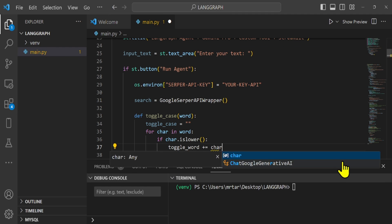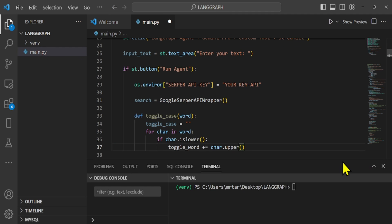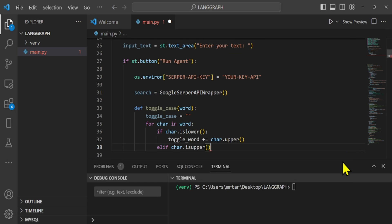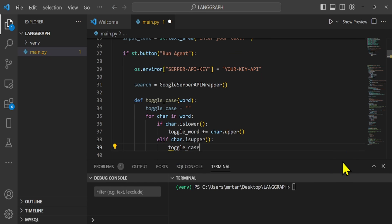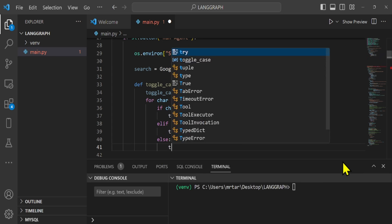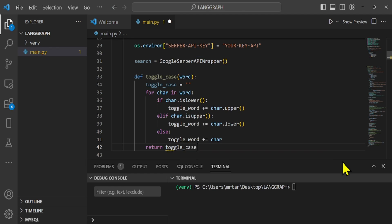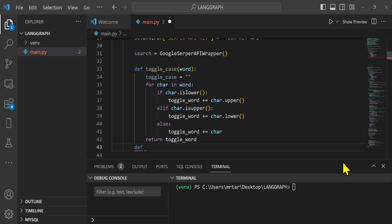Next, we are going to create functions. First, we define the sort function, which sorts the words alphabetically. Second, we define the case toggle function, which converts the letter to lowercase or uppercase.